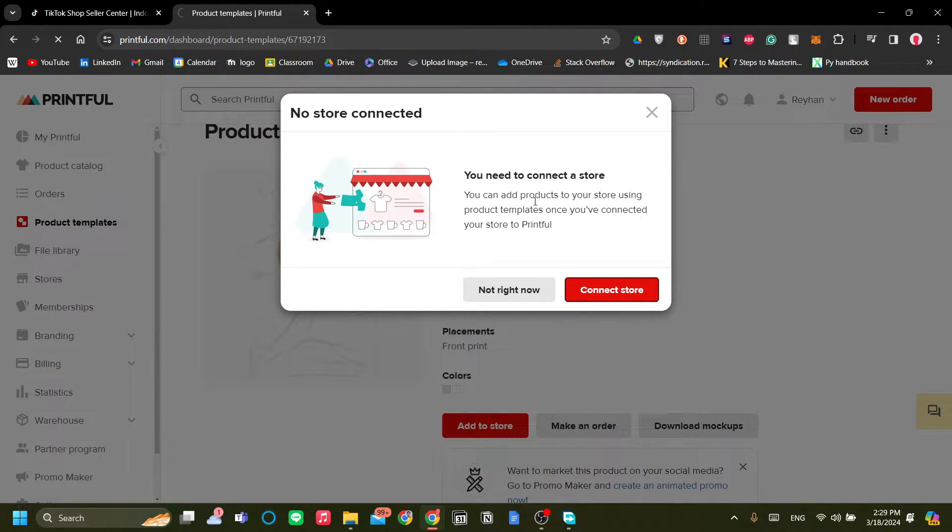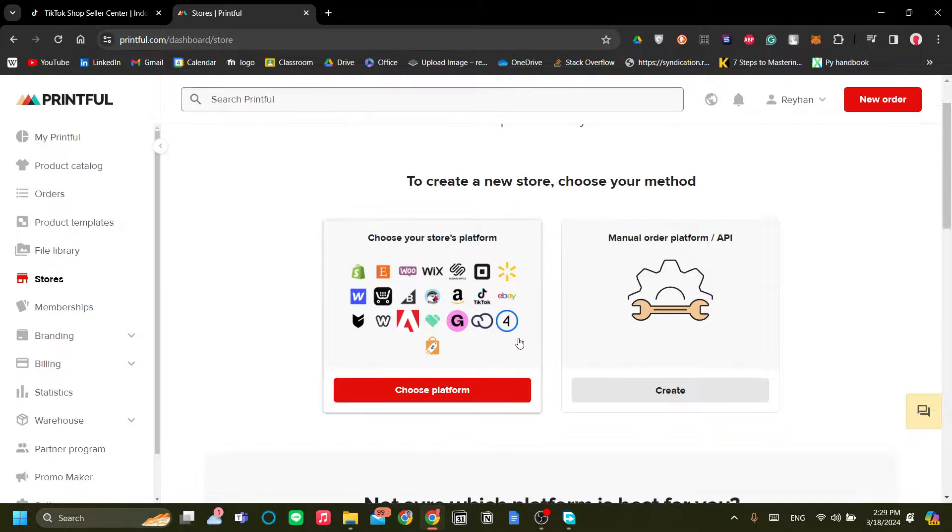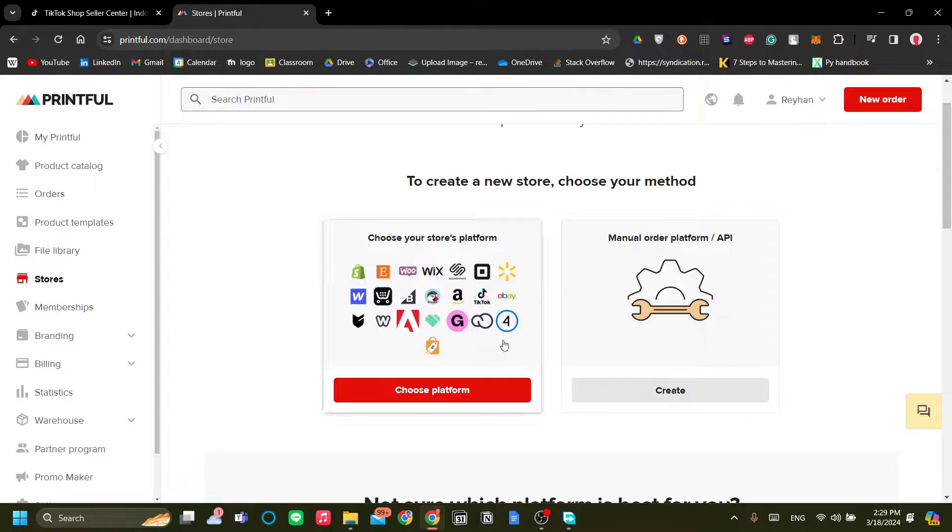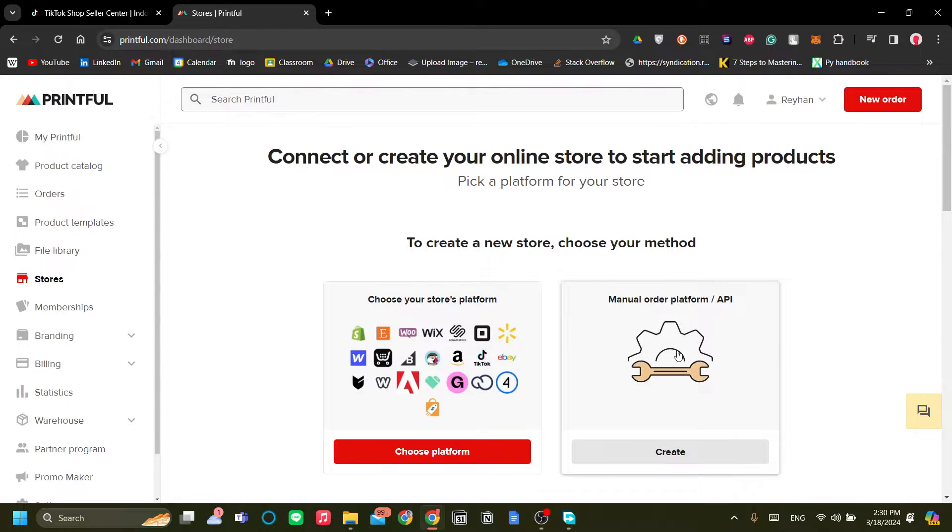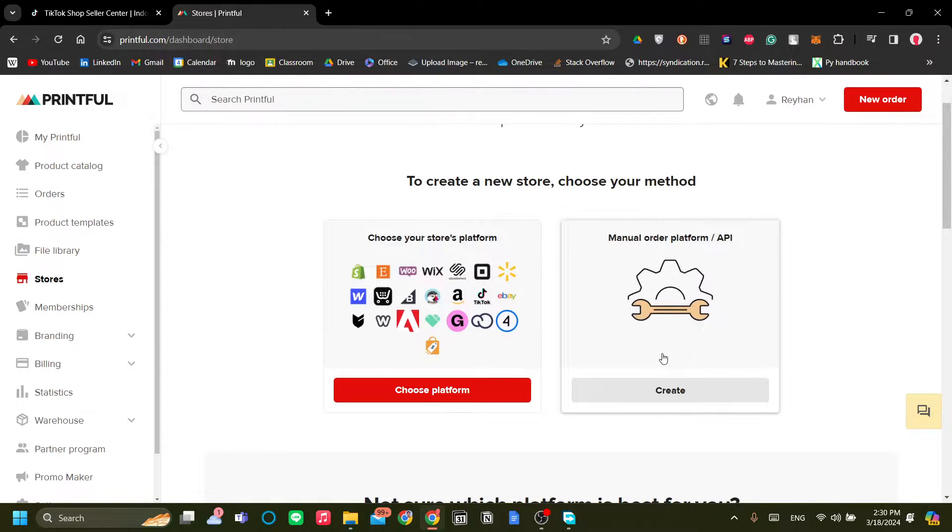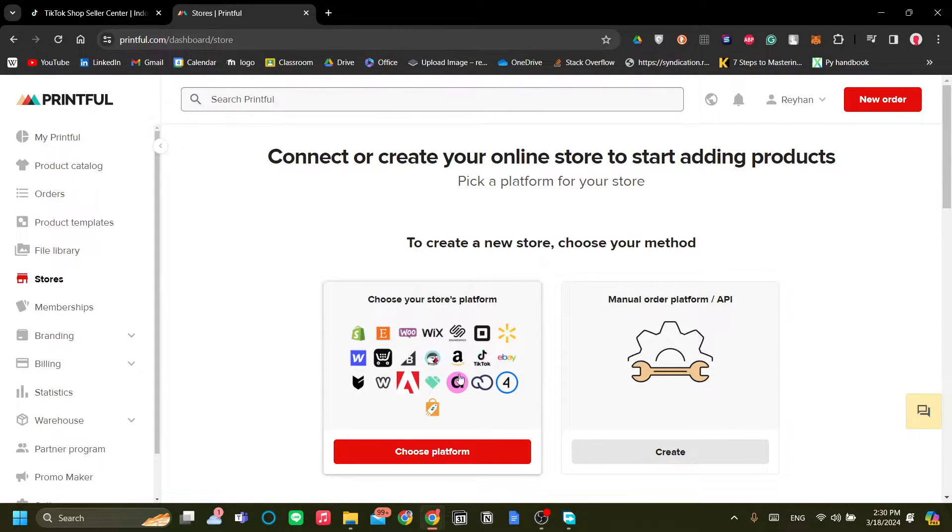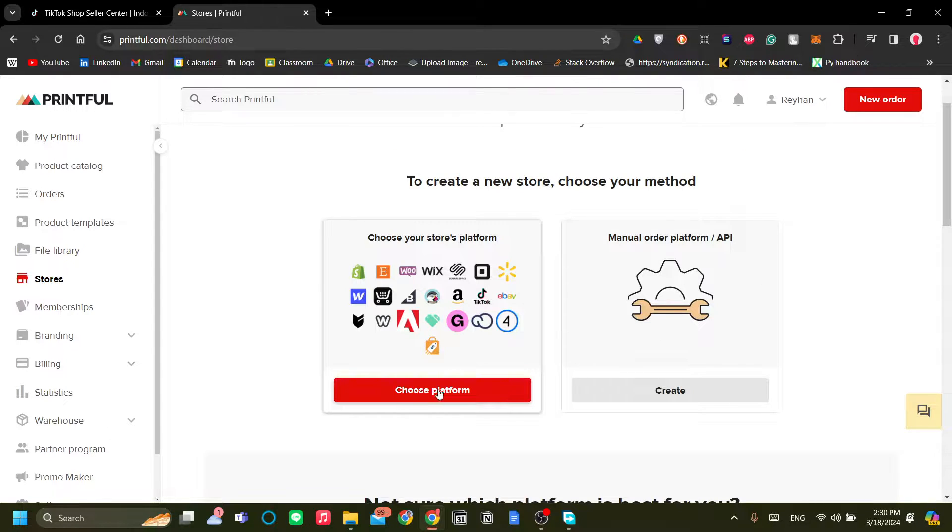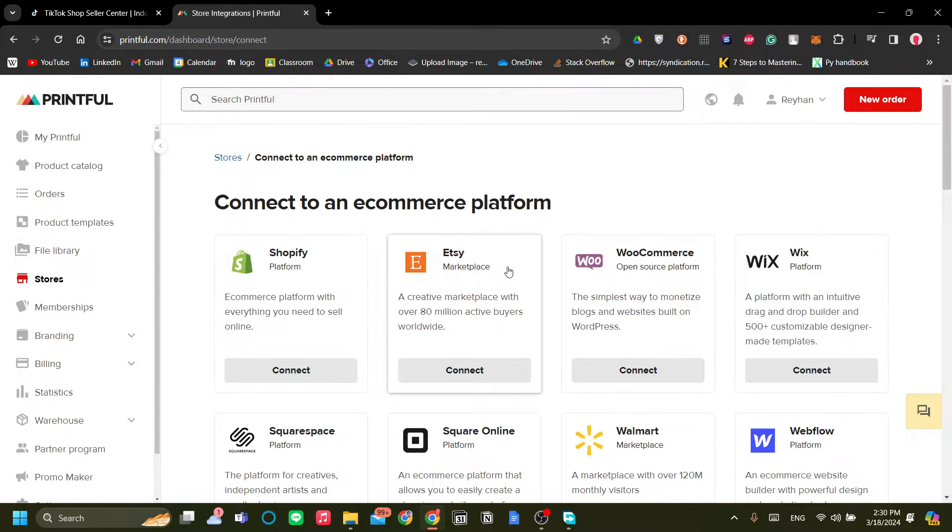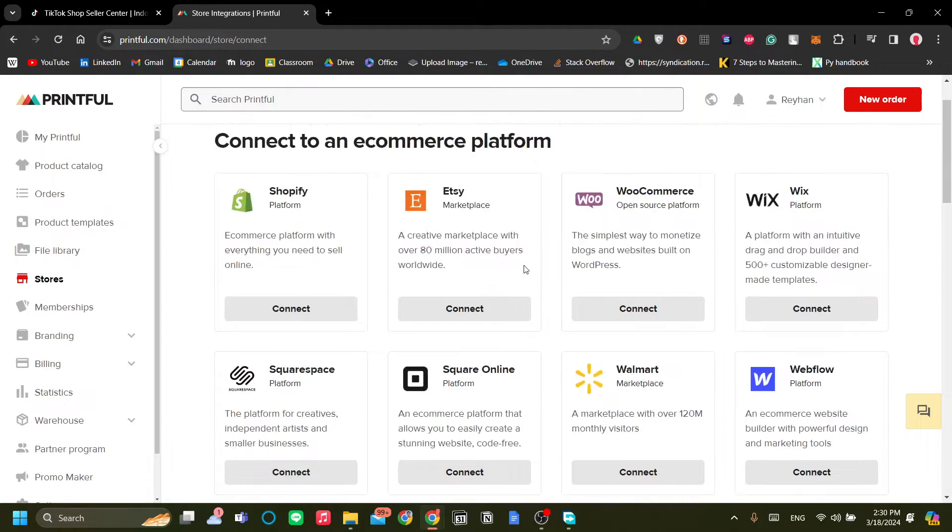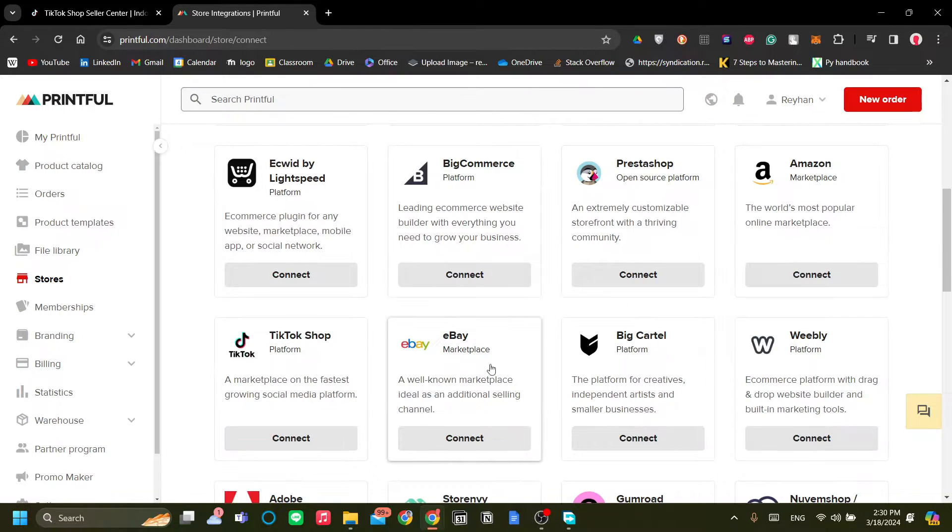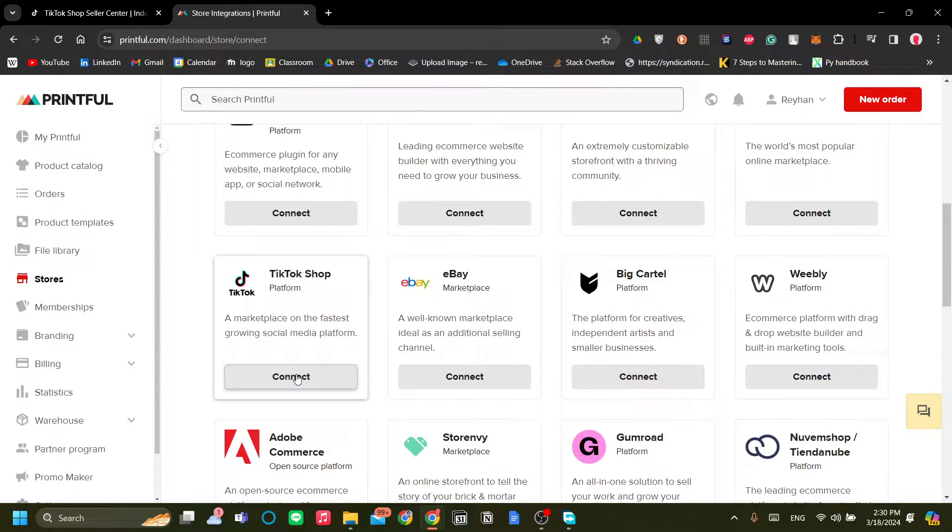And let's connect store. As you can see, I haven't set my store connection yet, so this is a perfect time to do so. Let's choose our platform. You can either choose my store's platform or a manual order platform. This is best if you have your own custom website. I think this is more suited for the enterprise and the big businesses. But for people like us, I think we use one of those platforms that you see the icon in here. So let's choose platform. And as you can see, there are pretty much all the major stores, but what we want is the TikTok shop. So let's just scroll down and click TikTok shop and click Connect.